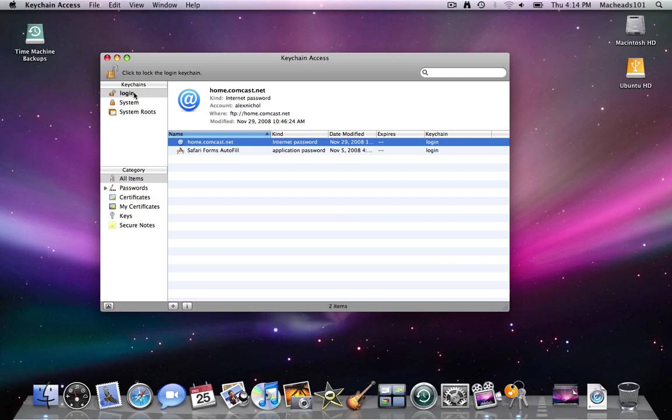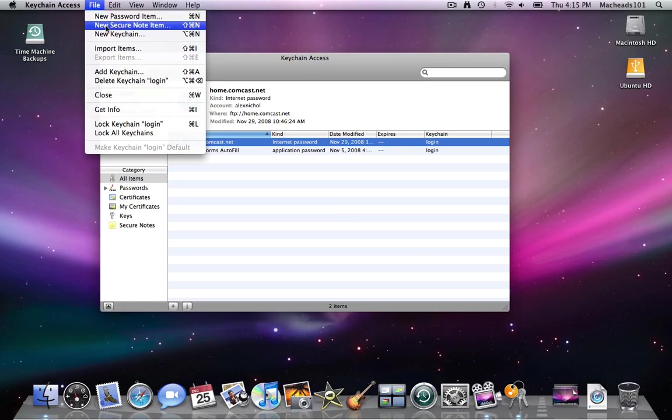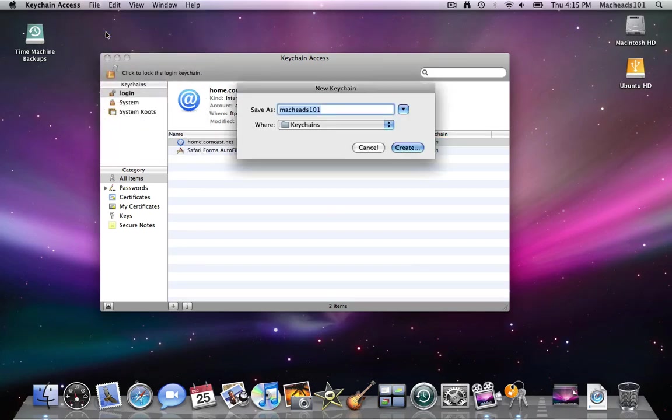So let me just demonstrate a few things. Right here is a login. But there's also a menu bar on keychain access file, new password item, new secure note, new keychain. I'll just click new keychain for now.